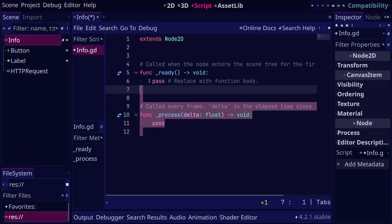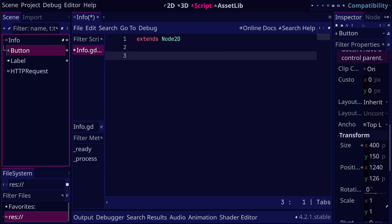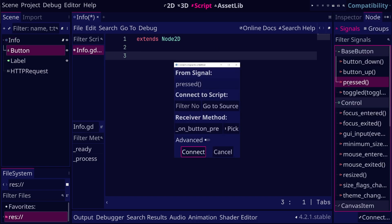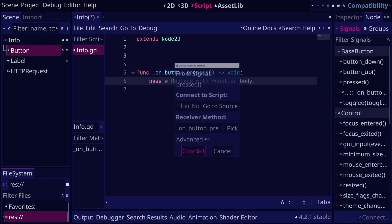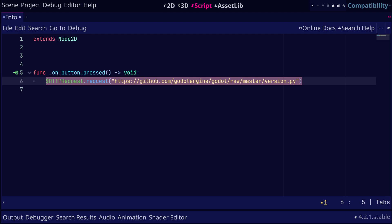And let's connect the pressed signal of the download button to a function that requests the data. To make the HTTP request, we can invoke the request method of the HTTP request node. This will send the HTTP request to the server.